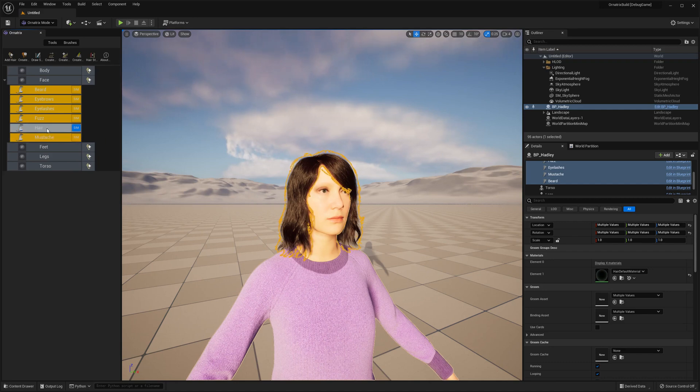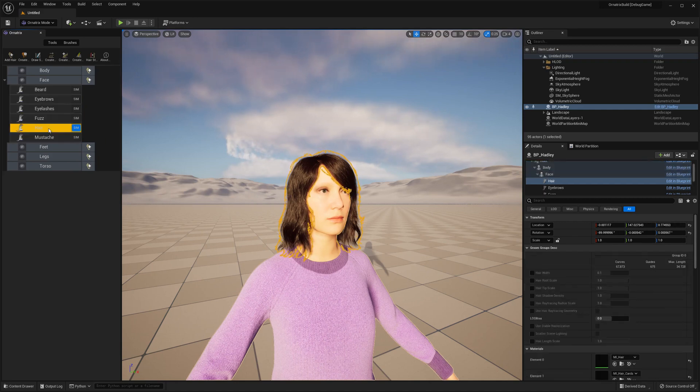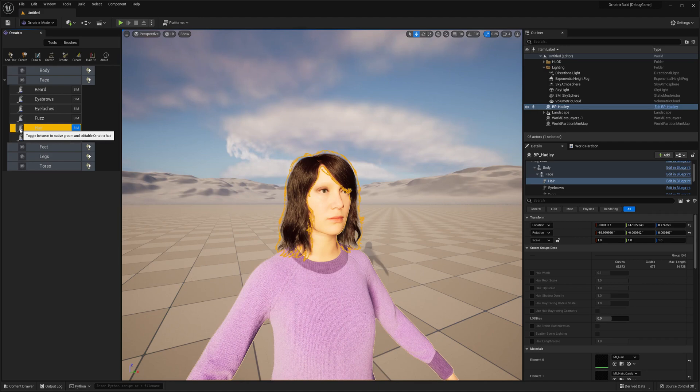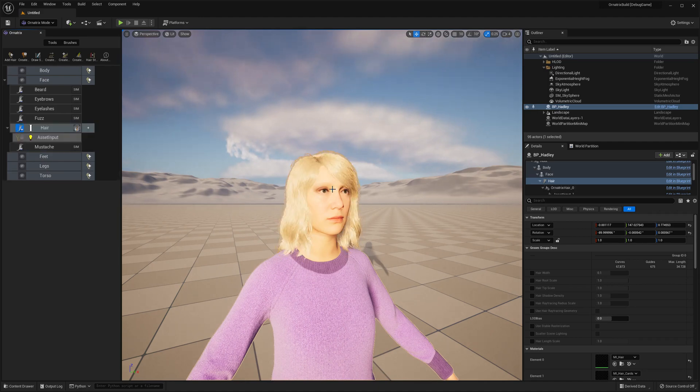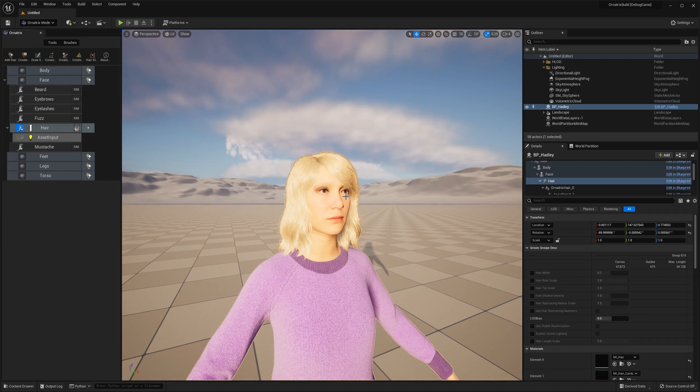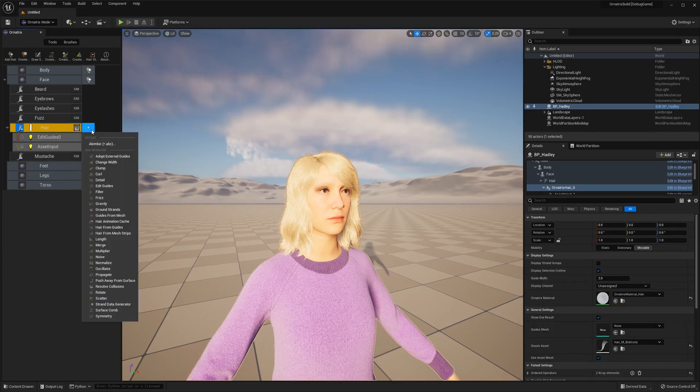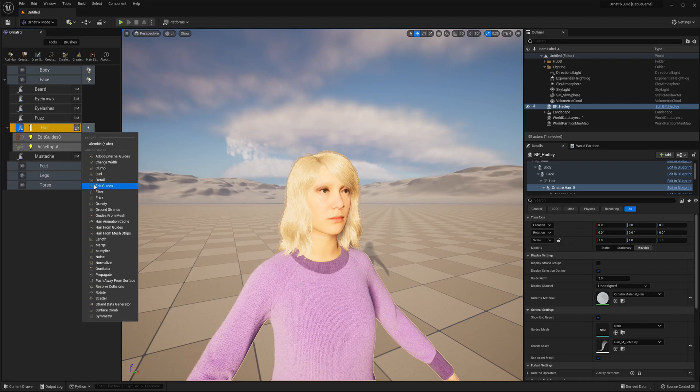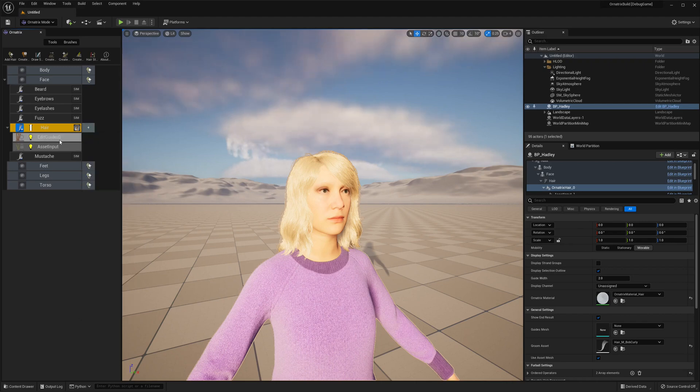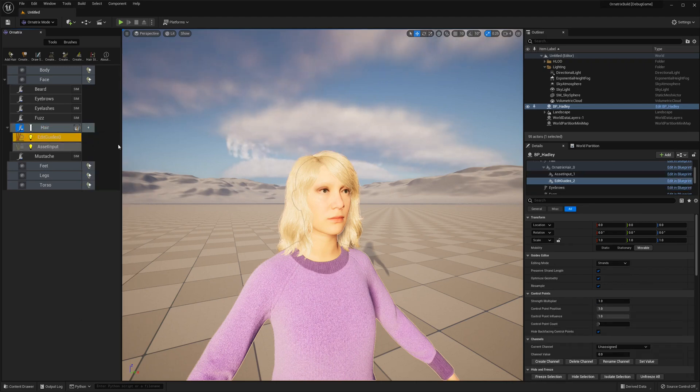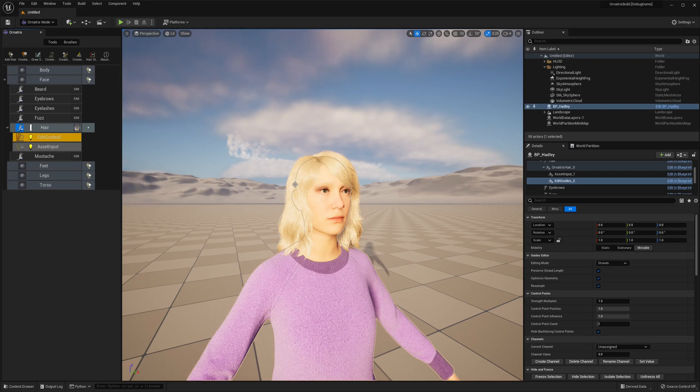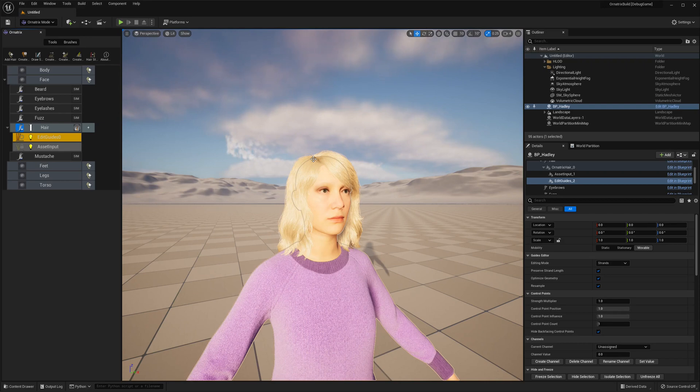Then I will select this hair groom and toggle this Convert button to change this hair groom from native Unreal hair groom into Ornatrix editable groom. Next I will click this plus button and add an Edit Guides operator on top of my stack. Depending on the complexity of the hair this may take a little time because it needs to groom all of the hundreds of thousands of hairs imported from metahuman using Ornatrix tools.